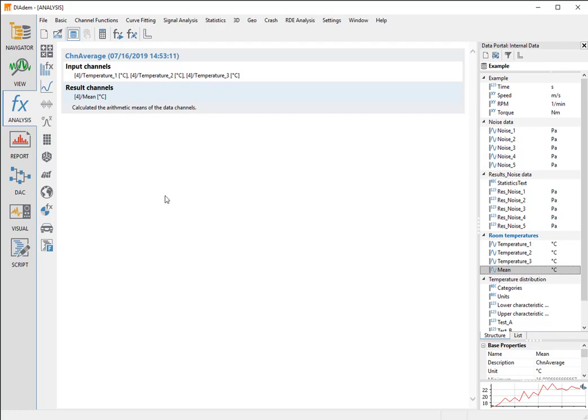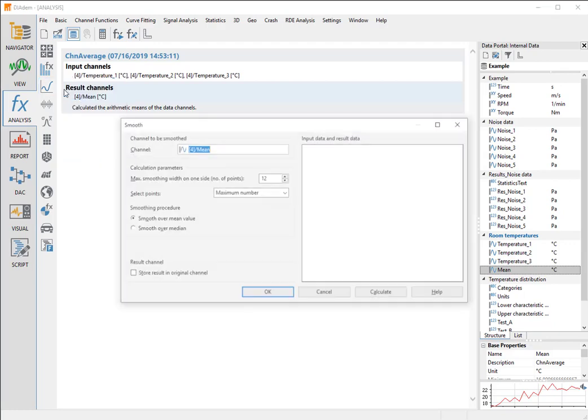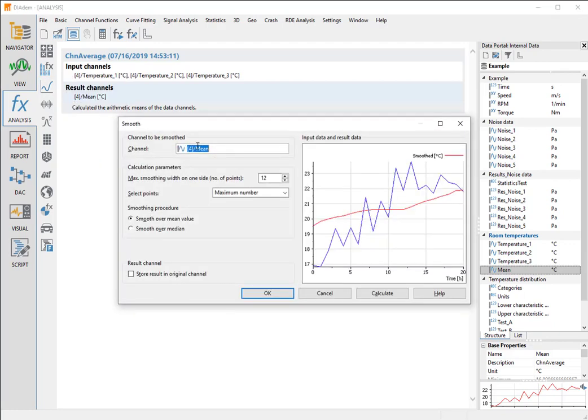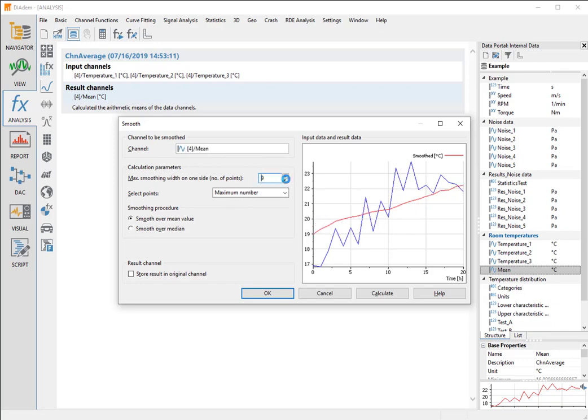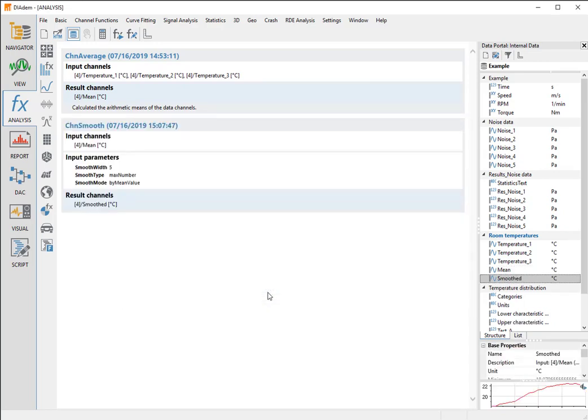Then we open the curve fitting function smooth. The dialog box already displays the result channel mean from the previous calculation. We modify the smoothing width and see the changes to the calculation results in the preview. We click OK to perform the calculation and to close the dialog box in one single step. Diadem creates the result channel called smooth in the room temperatures channel group.